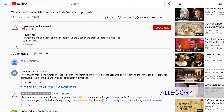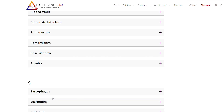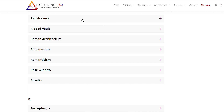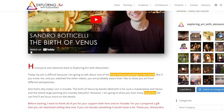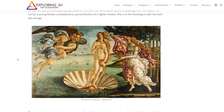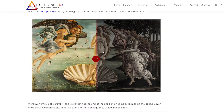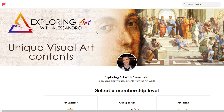If you're new on the channel, whenever you see a blue word like this one here, it means that you can find it in the description below and it's linked to the glossary on my website exploringart.co, where you can read all the definitions you need and learn more about art thanks to useful examples. Just look around because there are many interactive contents, useful timelines, and the opportunity to support this free art project.